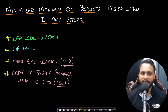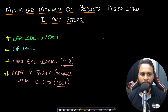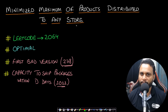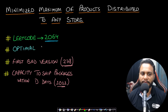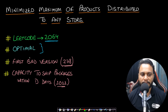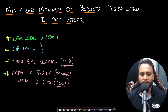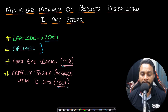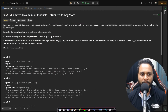Hello guys, welcome back to Tech Dose. In this video we will look at the Minimize Maximum of Products Distributed to Any Store problem, which is LeetCode number 2064. We will be looking at the optimal solution. After solving this problem, you can consider solving similar problems: First Bad Version (278) and Capacity to Ship Packages Within D Days (1011).